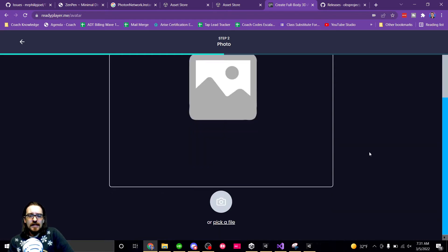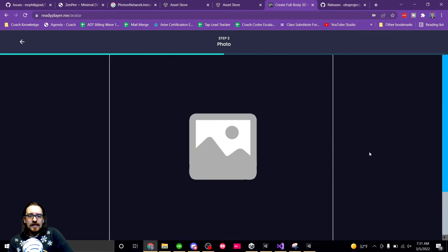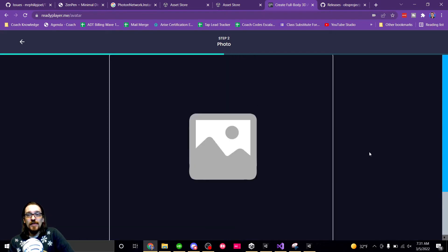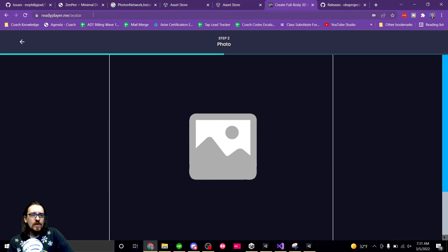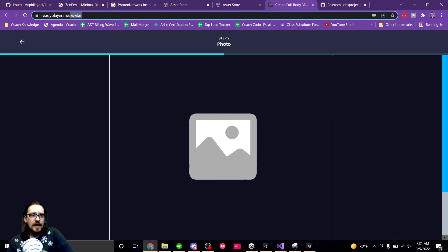Yeah, it's not. But it'll use a photo to make your person. All right, so as a developer, how can you implement this? So if we go back to readyplayer.me.